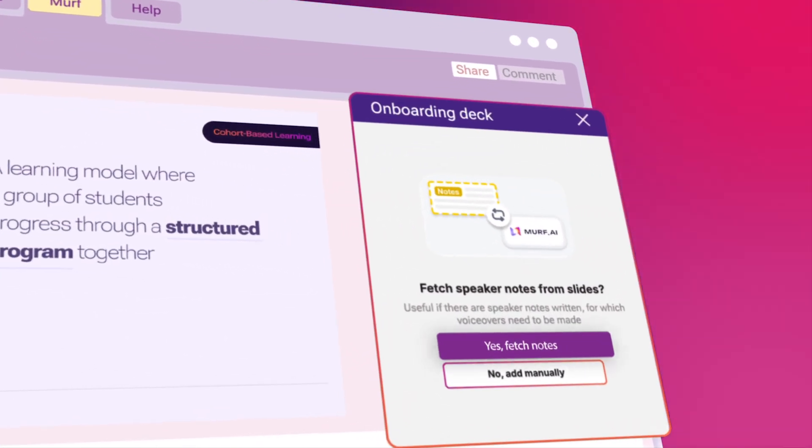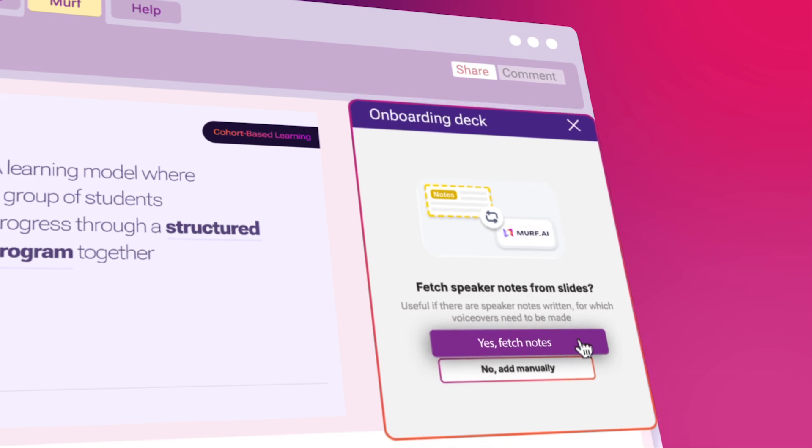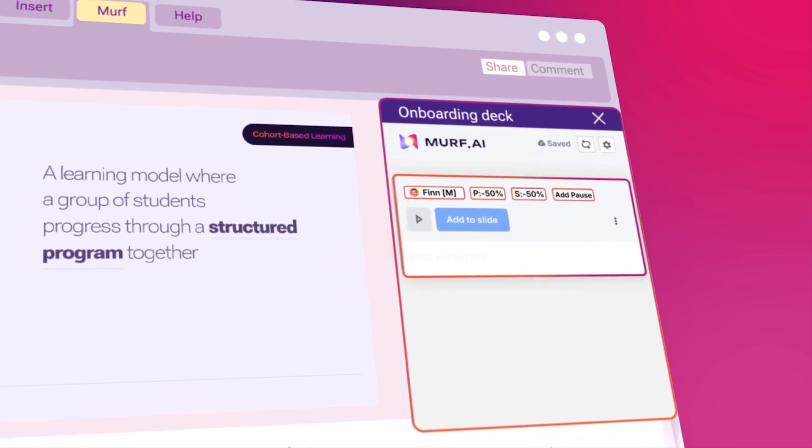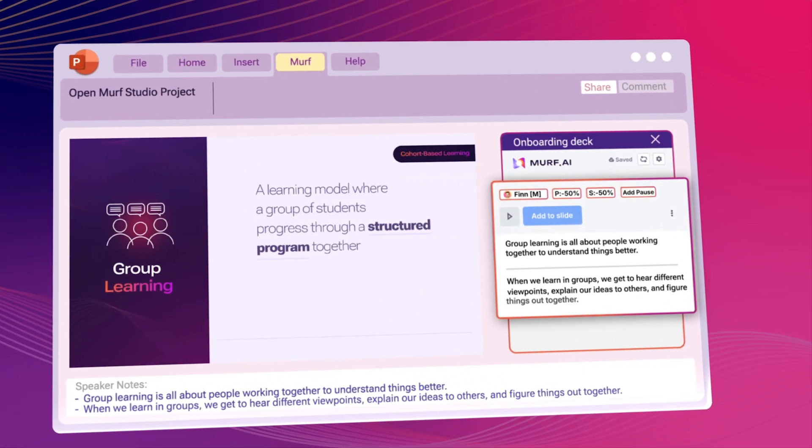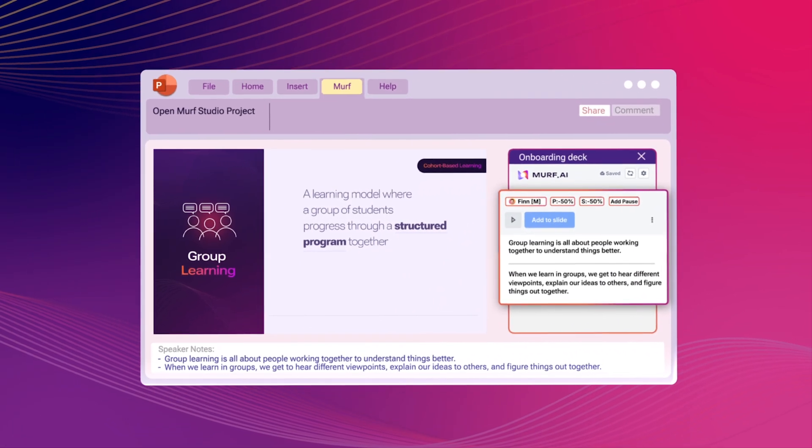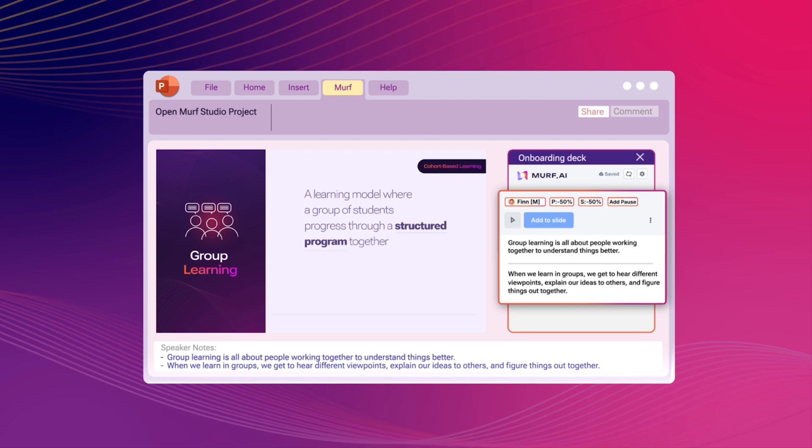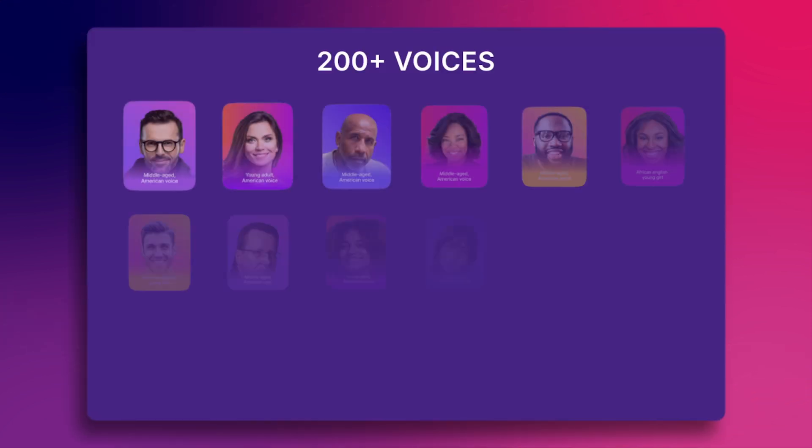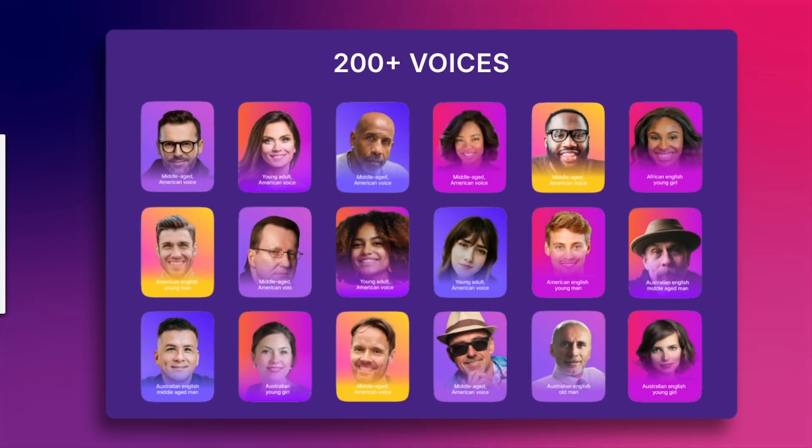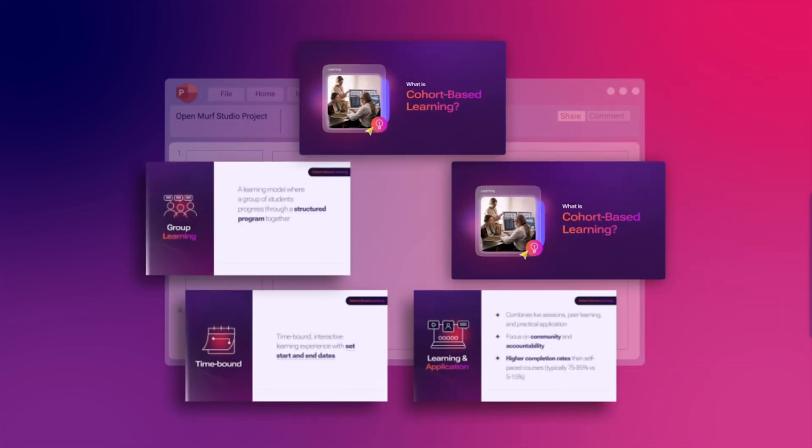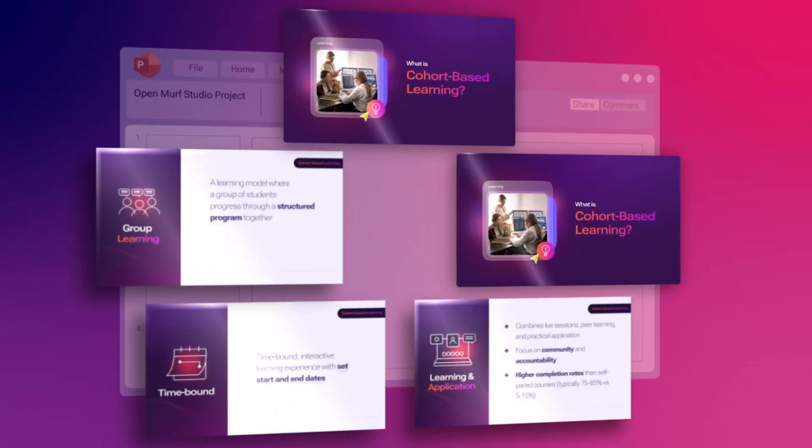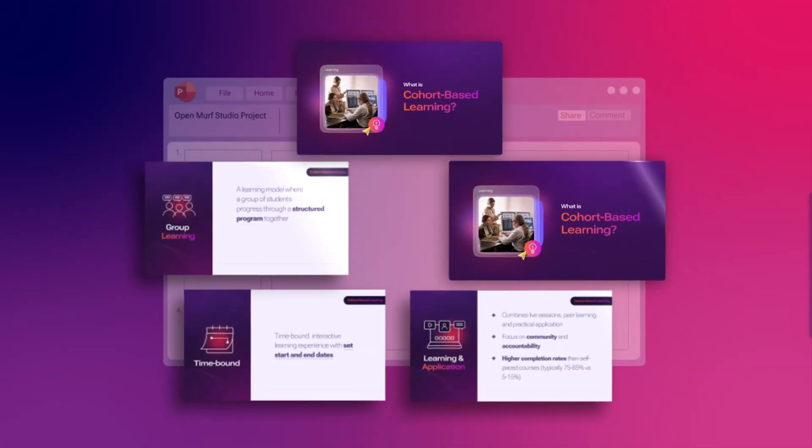The PowerPoint plugin from Murf offers the simplest all-in-one solution for adding voiceovers to PowerPoint. Over 200 voices, 20 plus languages and styles to bring your slides to life and your audience's attention with them.